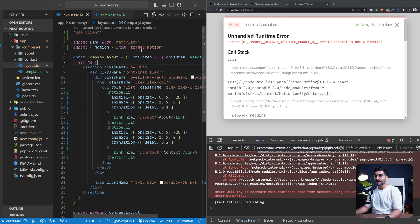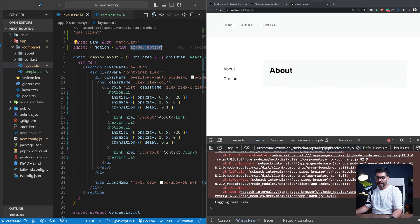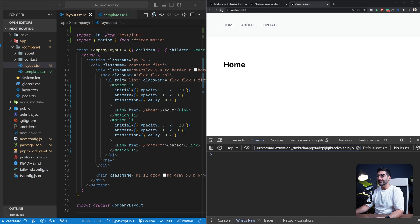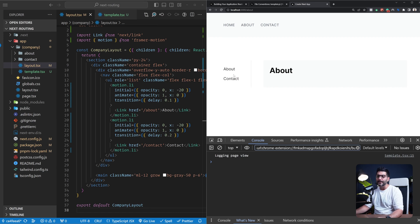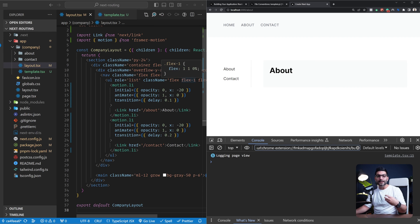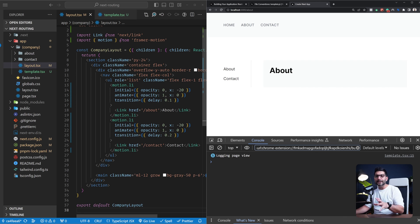I need to install Framer Motion, so let me stop the dev server and run 'pnpm add framer-motion', then restart. If I go back to the home and refresh, then navigate to the about page, you'll see the sidebar navigation links animate in. But if I move to the contact page or switch between the two pages, the animation does not run again — because we're using a layout, which only renders once at the start and doesn't re-render. This is the performance optimization: avoiding unnecessary re-renders when nothing has changed.